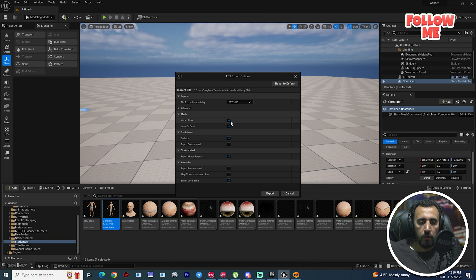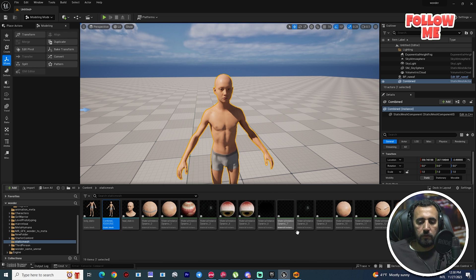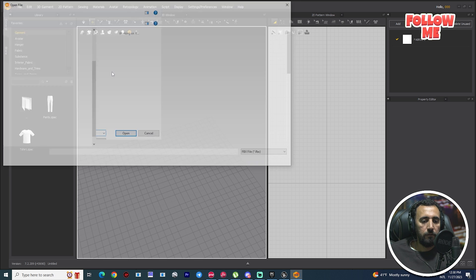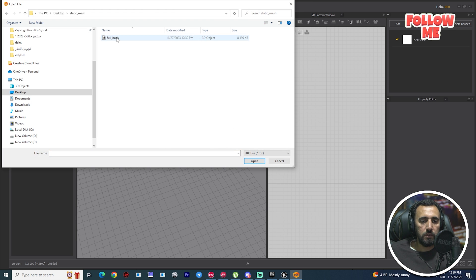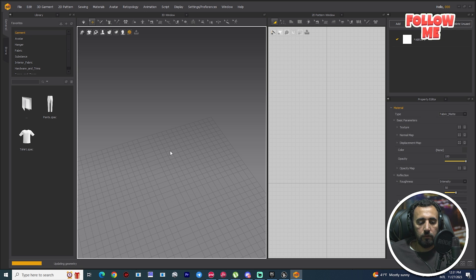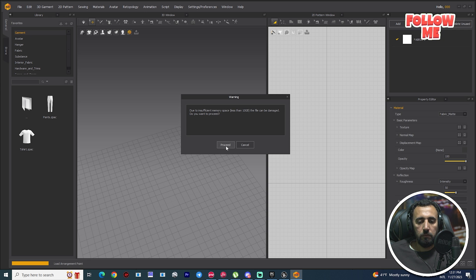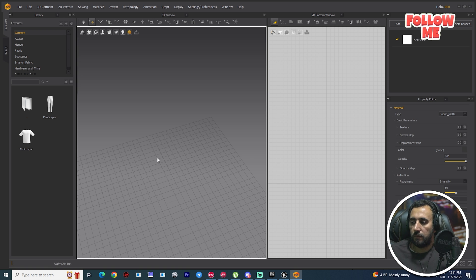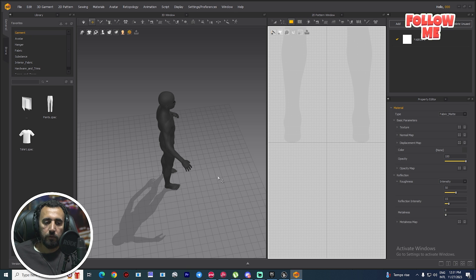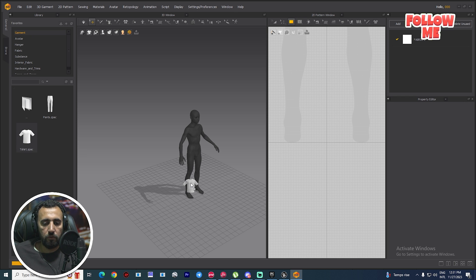In the export options: vertex color level, collision, morph — we don't need any of those. Export. Then in Marvelous Designer, go to File, import FBX static mesh — full body — scale auto-scale, okay. Proceed and wait a little bit. Now this is our character — we just need to drag and drop it into the scene.